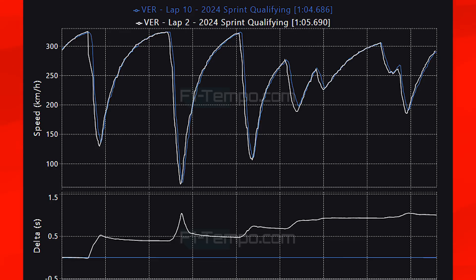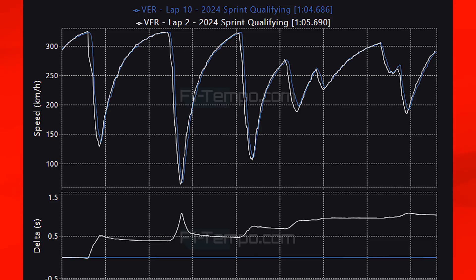In his SQ1 lap, Verstappen is much earlier on the brakes, showing how the mediums don't quite have the same levels of grip. At Turn 1 and Turn 3 he is very early on the brakes, but he also gets to power a lot sooner on the soft tyres. In the high-speed downforce section before the final corners, Verstappen is approximately 18 km/h faster in SQ3 on the soft tyres.